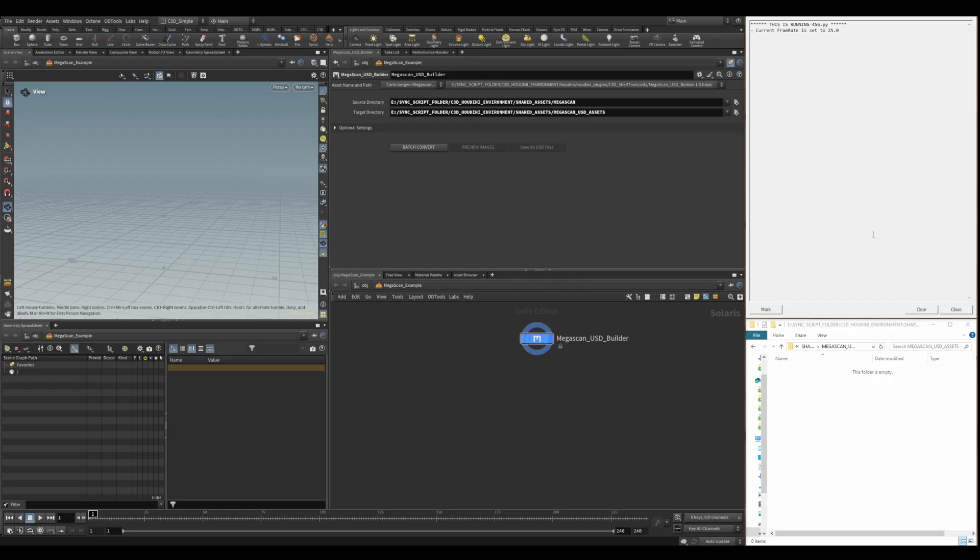This is the Megascan to USD Builder. We have here the directory where your Megascan lives. Here is the output where you want to save all your USD files.